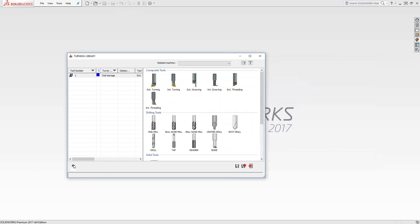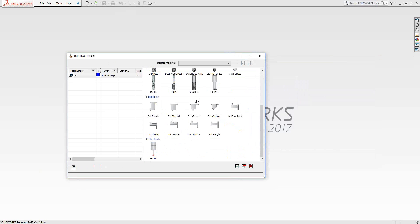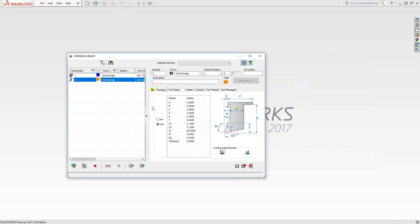The second type of turning tool on the bottom here is solid tools. And these icons pretty much let us know what we're about to get into. Let's say I do an external roughing as well. It is just the profile, these dimensions you see here of your turning tool.